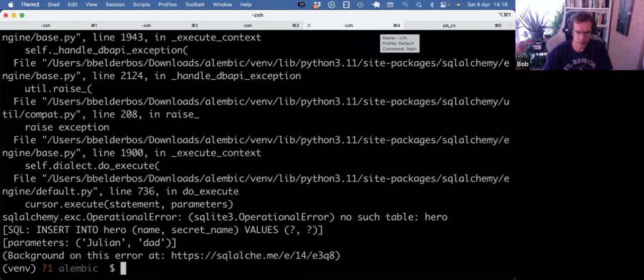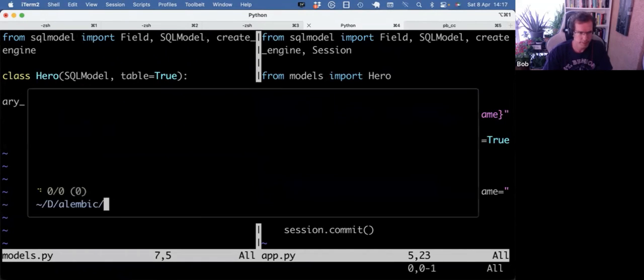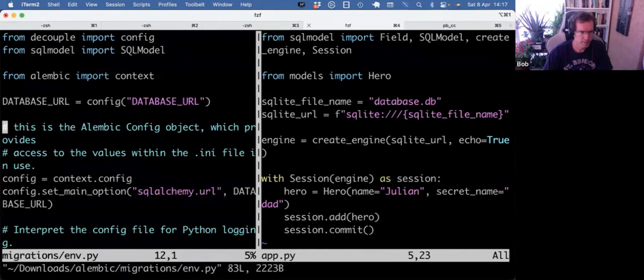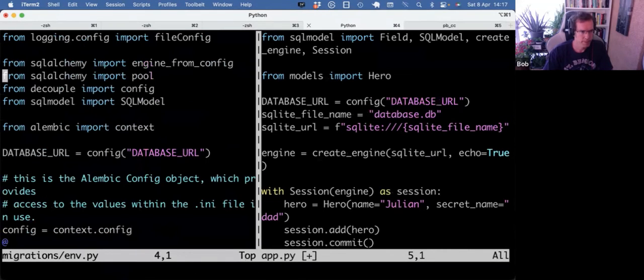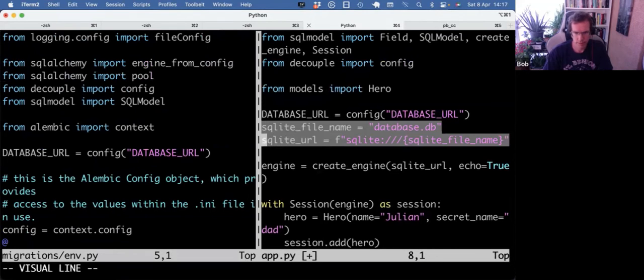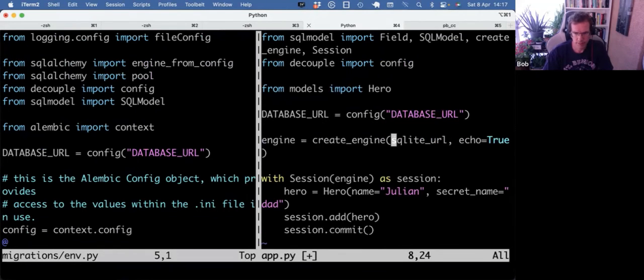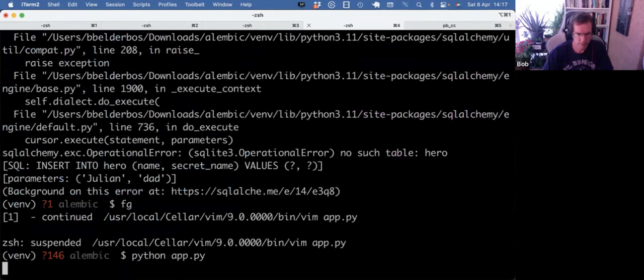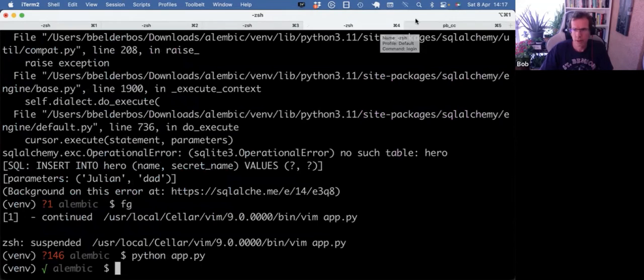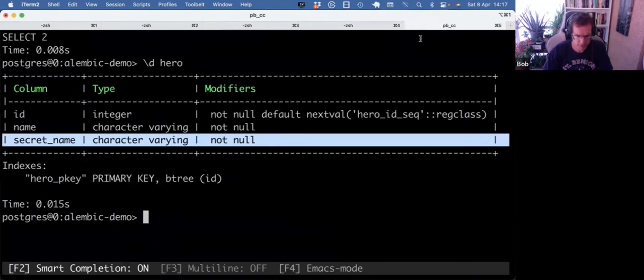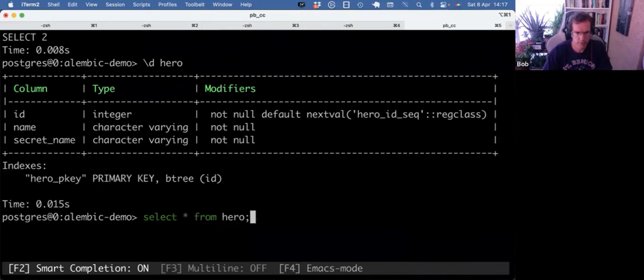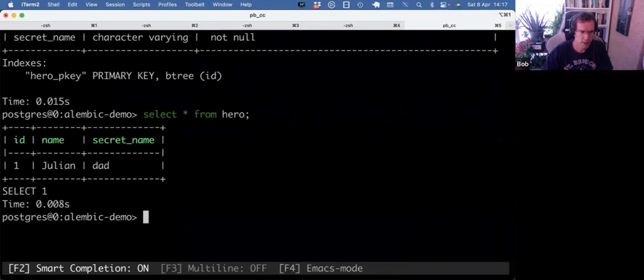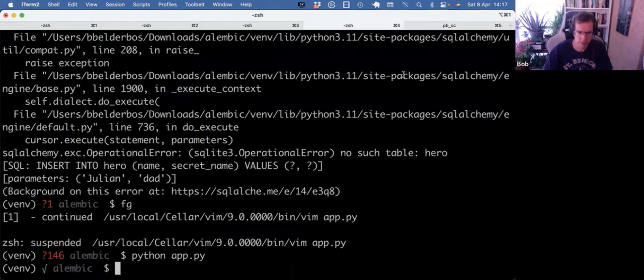So let's run that. Oh, yeah. And of course, because I, well, let's actually use the same database. I think that's easier. Going back to my database. And effectively, we have the Julian row being written to the database. Perfect.